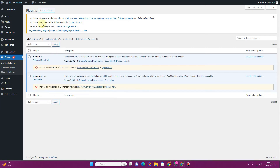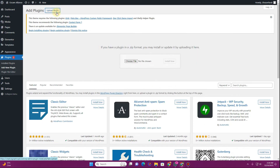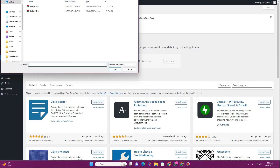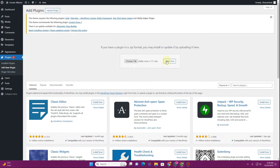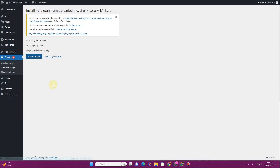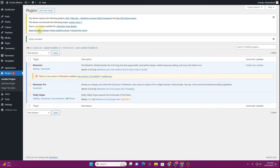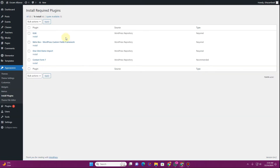Now let's import the plugin that comes with the theme package — that plugin is essential for the theme settings. Click on 'Choose File', then in the plugins select the 'Shelly Core' plugin, and click 'Activate Plugin'. Now we have the core plugin. You can then click on 'Begin Installing Plugins' and install all of these required plugins.